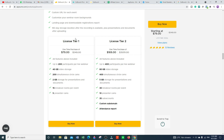For License Tier 1, you get this deal for only $79 — the actual price is $348. What you get: all features above included, up to 200 participants per live webinar, 40 GB video storage, 200 simultaneous circle cams, 2 GB storage for presentation and documentation, 15 backgrounds, 15 breakout rooms per event, and 5 presenter cams.